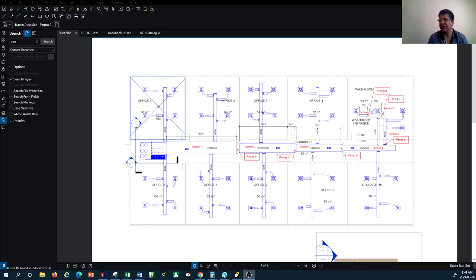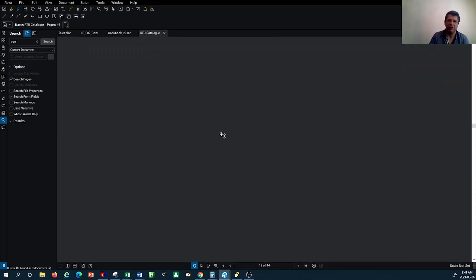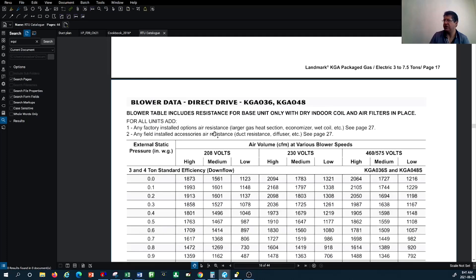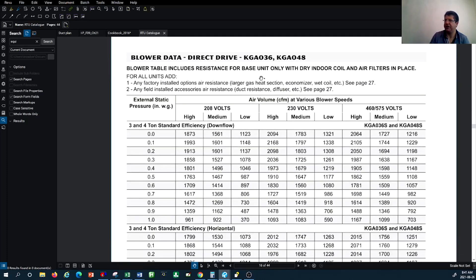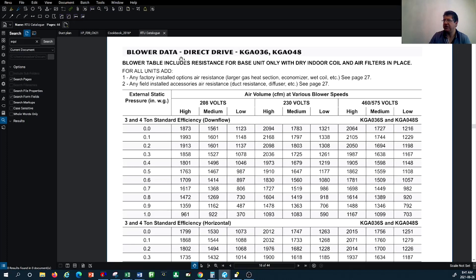I'm going to show you very quickly a catalog from one of the rooftop units. I downloaded this from Lennox, which is a manufacturer of rooftop units — here is the blower data, which is the actual fan information. For their 3 to 4 ton unit, on the left-hand side this column shows the external static pressure that this fan motor can overcome.